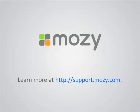We hope you found this tutorial useful, and you can find more tutorials at support.mozy.com.